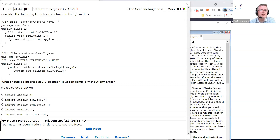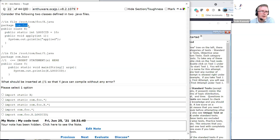We have to consider the following two classes. Package com.foo has class X, which contains a static logicID inside it, and has an apply method. Then in file root com.bar, Y.java is in package com.bar — two separate packages.